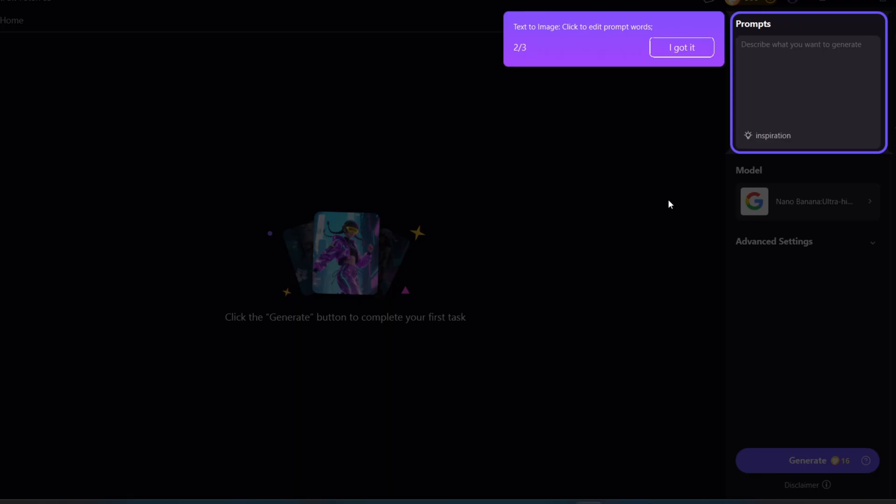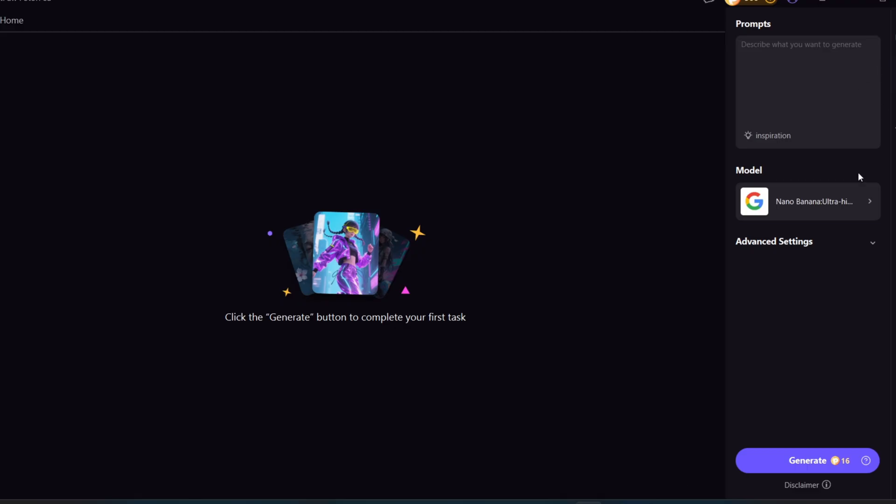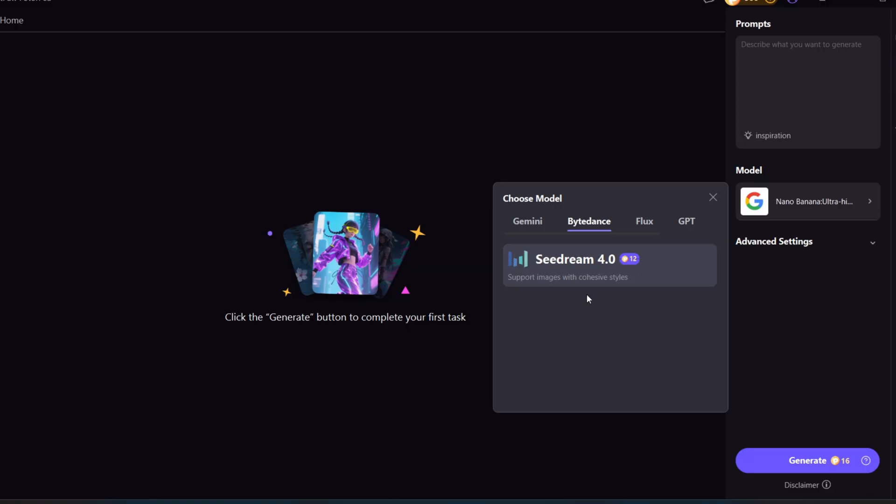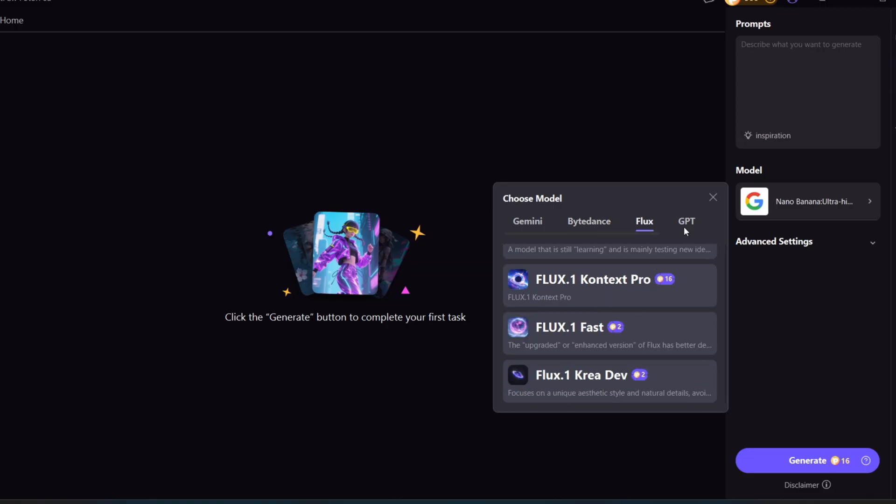This is the Text to Image section. You add your prompt here, select your model, and click Generate. The available image generation models include Seadream 4.0, Flux, and GPT.